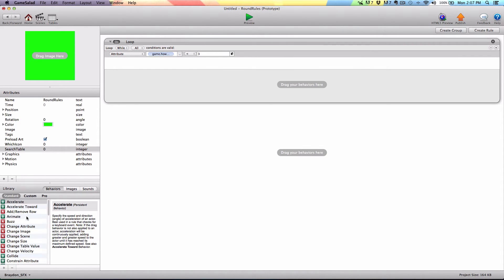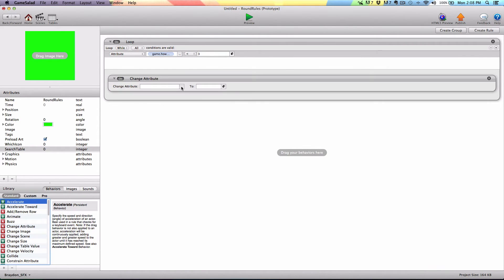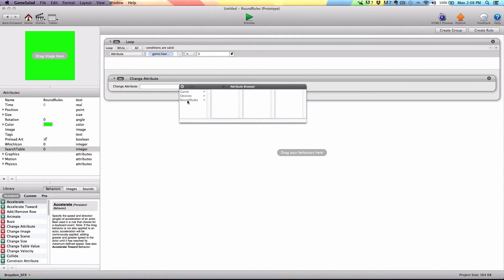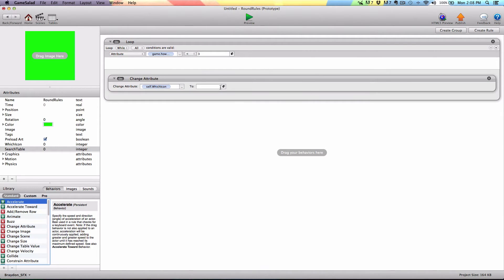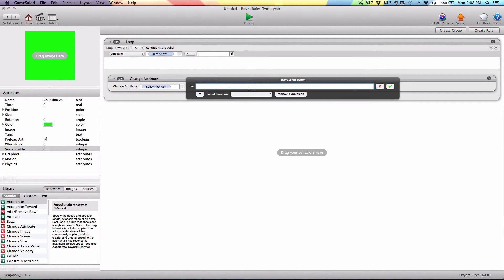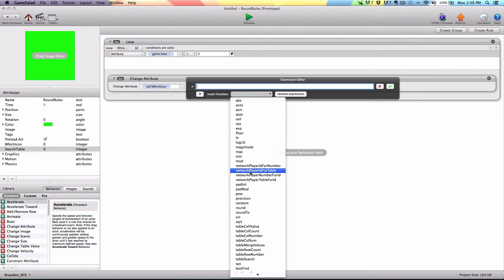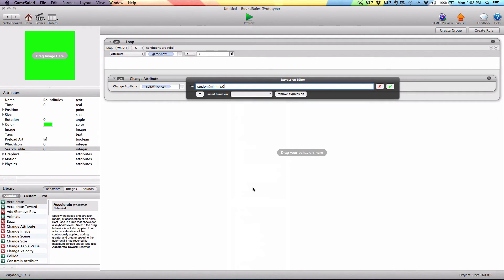Now we're going to choose a random number. We're going to drag the change attribute into the loop here and change self dot 'which icon' — open the function and choose random. For minimum we're going to choose one, and for maximum we're going to put four. This is just for this example; you may have a hundred different icons or want to choose a number between one and a hundred with no duplicates, so you would just insert the maximum number you want in here. Then click the green check mark to apply.